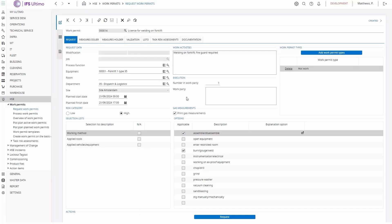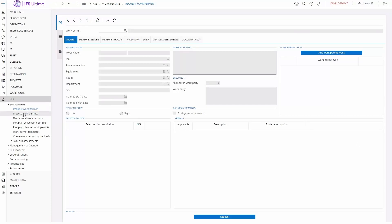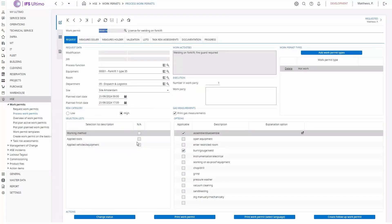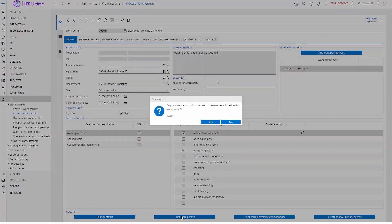Also something new we created: we have the possibility to choose whether to print or not print the gas measurements on the permit print. Now I can request my permit. Once it's requested, we process the permit. Before printing, there's also a new possibility to choose the language when you print a permit — only the languages you're licensed for. Here we also have the possibility to make the printing of the gas measurements optional. I'll uncheck that box and I'm not going to print the task risk assessment for now, so I'll get a print without the gas measurements printed.